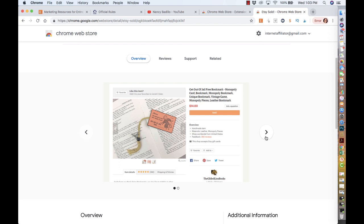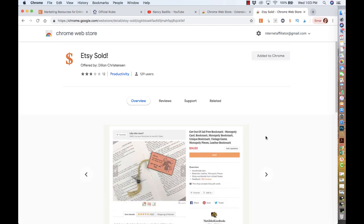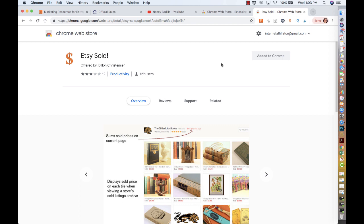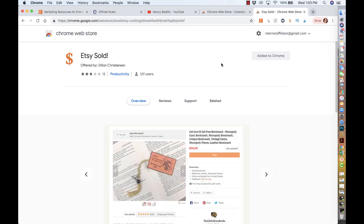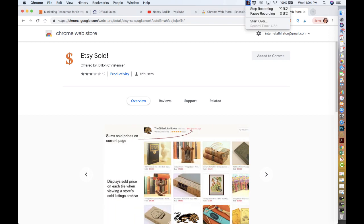Just wanted to share that with you. If you have any extensions that you currently use that would be helpful for Etsy sellers, make sure you share them below. I'll make sure to link the extension below. I would love for you to share so we can all learn something new. Thank you for watching. Until the next video, see you later.